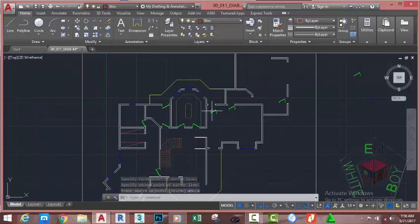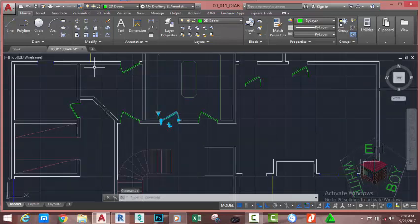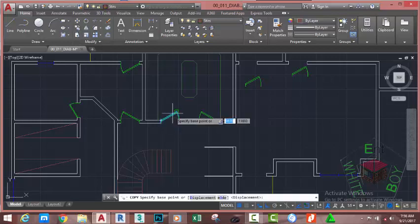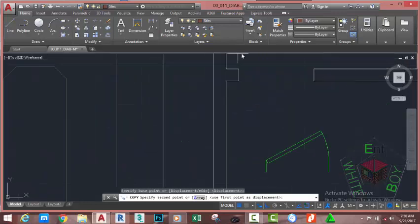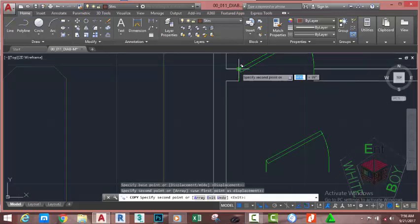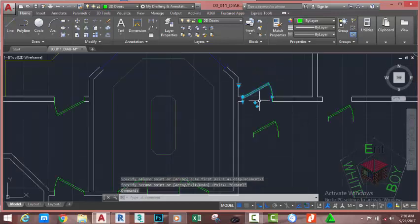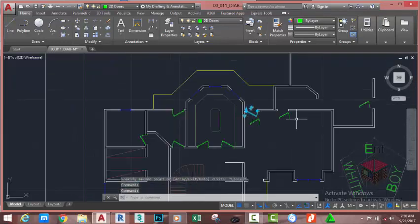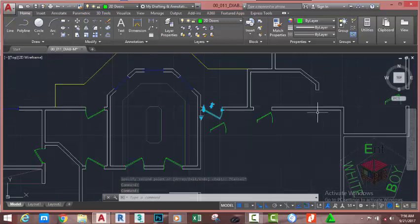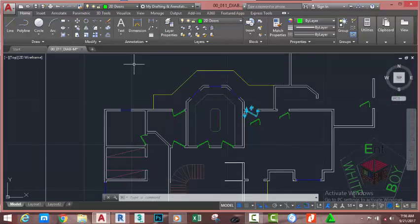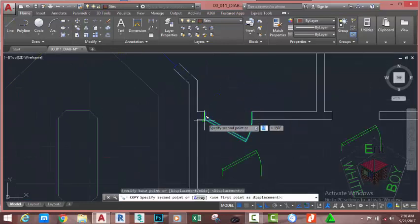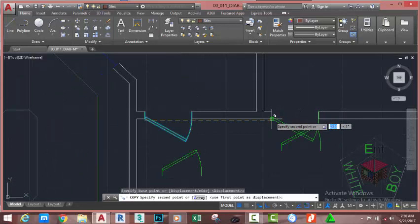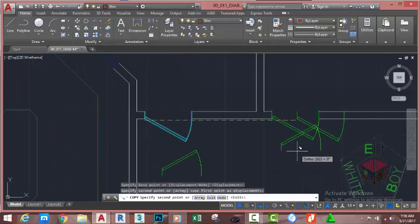Zoom to see the result. Select this door, go to the Home tab, Modify panel and select the Copy command. At the specified base point, click on this endpoint and copy to this endpoint. Press Escape. Select the door and click this arrow to flip it into the correct orientation. With the door still selected, go to the Home tab, Modify panel and select the Copy command. Select this point and copy this door into this location. Press Escape.